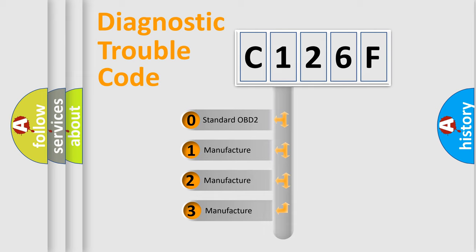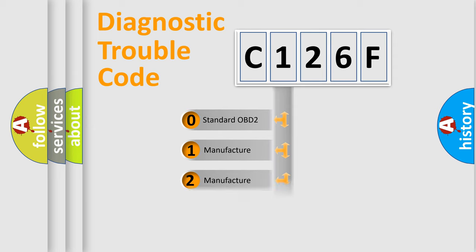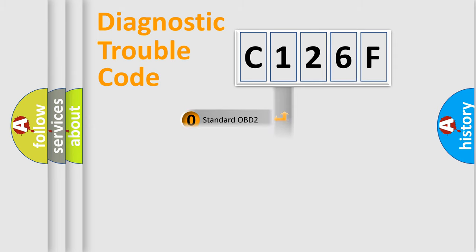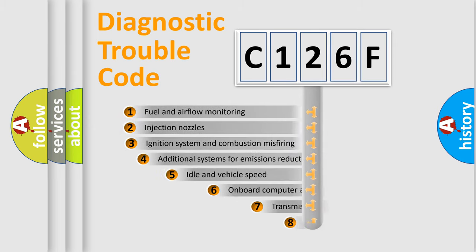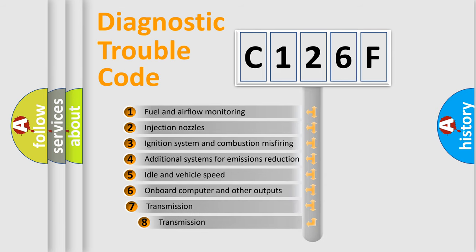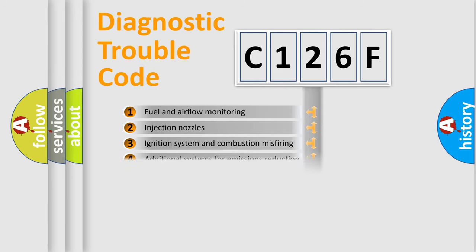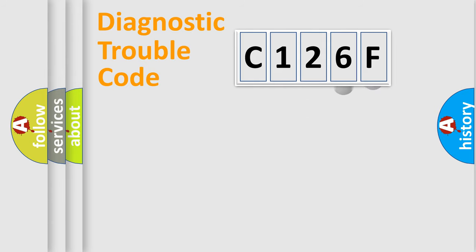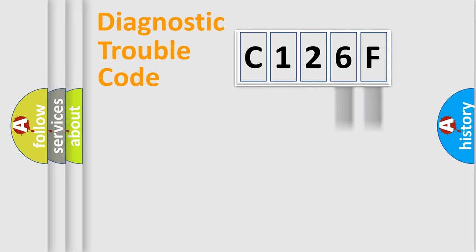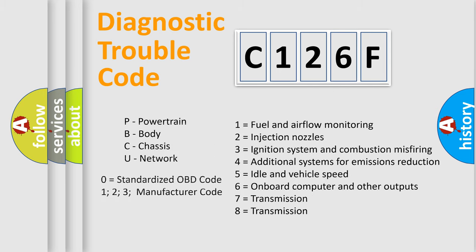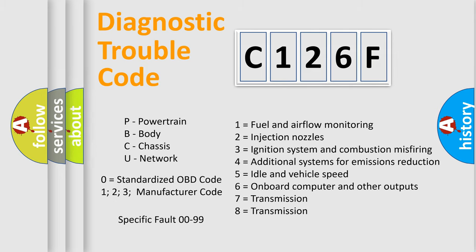If the second character is expressed as zero, it is a standardized error. In the case of numbers 1, 2, or 3, it is a more precise expression of the car-specific error. The third character specifies a subset of errors. The distribution shown is valid only for the standardized DTC code. Only the last two characters define the specific fault of the group. Let's not forget that such a division is valid only if the other character code is expressed by the number zero.